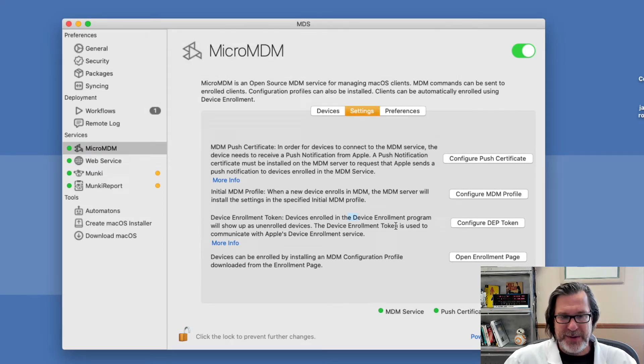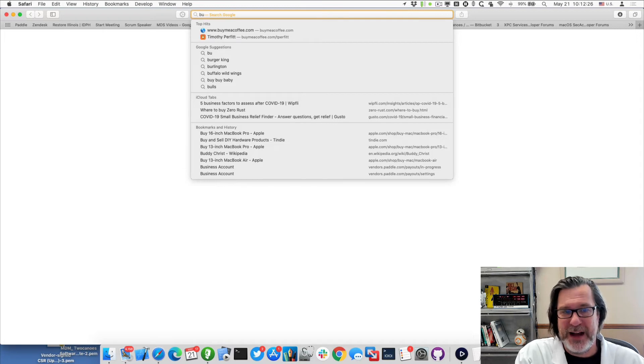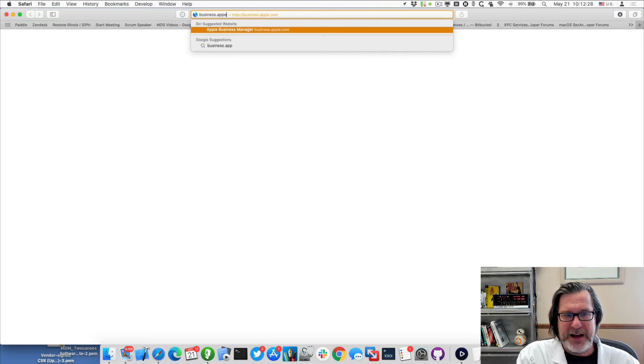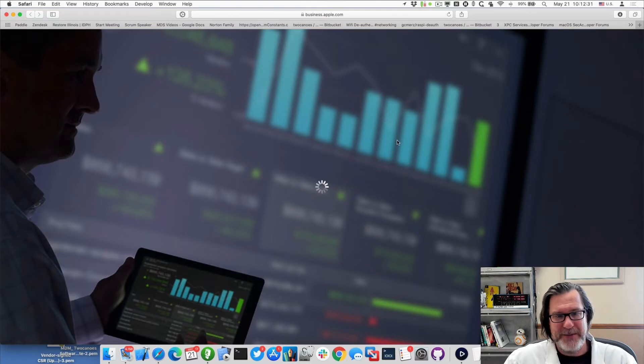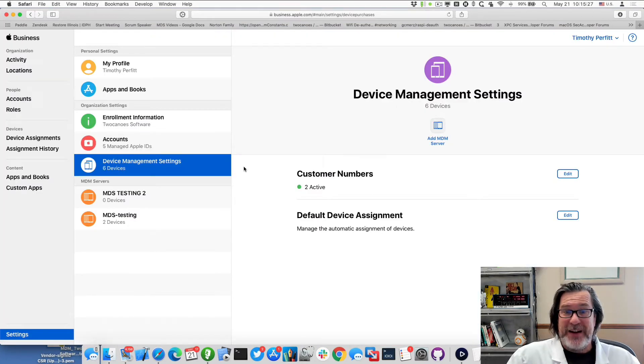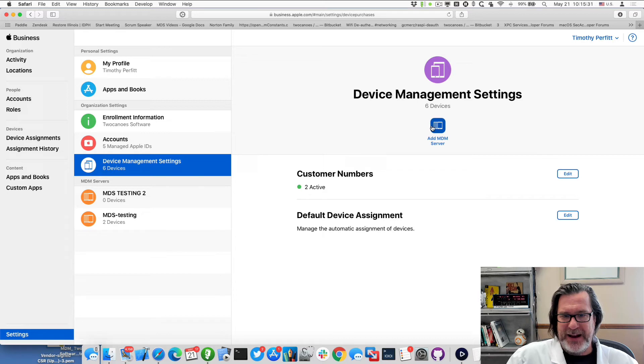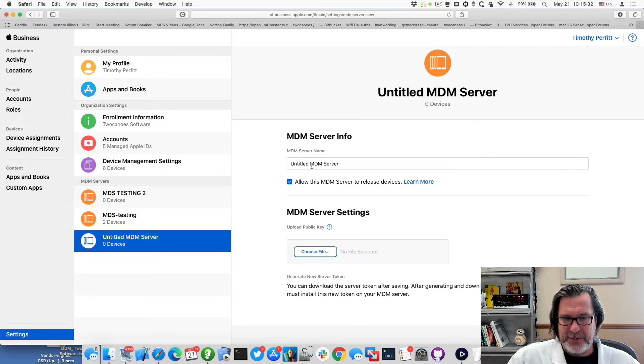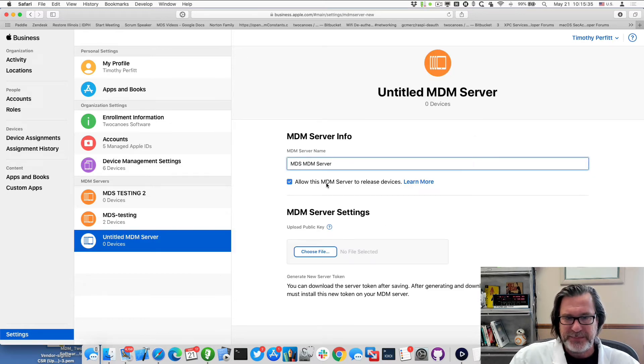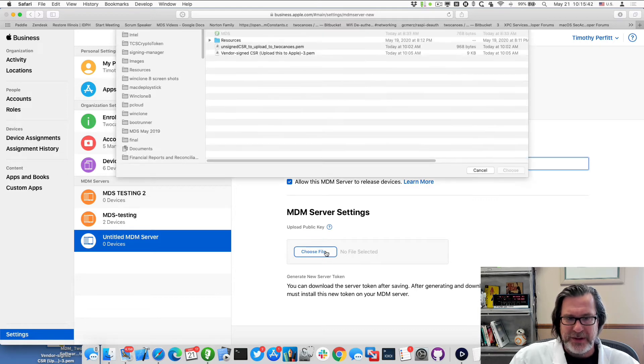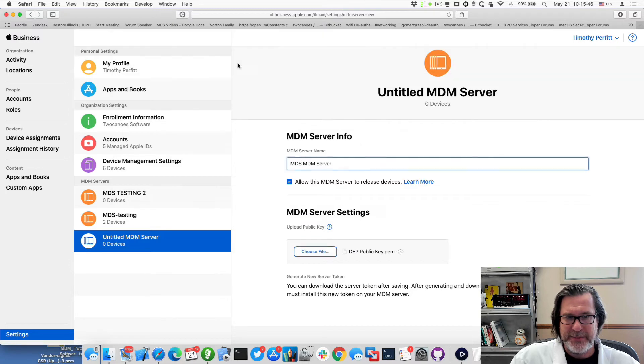So now in order to do that, either go to school.apple.com or business.apple.com in order to configure the DEP token. Okay. Now that I've logged into my business, this Apple business manager, I'll add an MDM server, which is this MDS MDM server. And I will select that file, the request, the DEP public key and I'll save it.